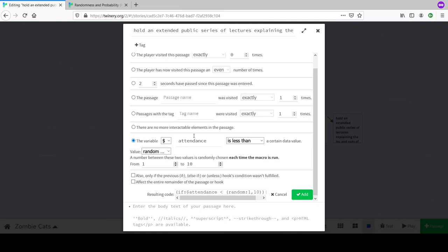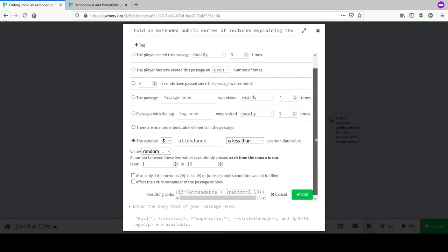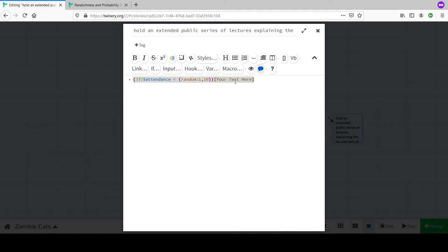We can treat the random number like a dice roll and use the result to decide outcomes. The macro has generated: 'if the value attendance is less than a random number between 1 and 10.' If we just want to replicate the previous example, we delete 'attendance' and do: random(1,10) is less than or equal to 7.